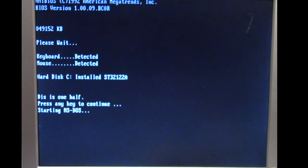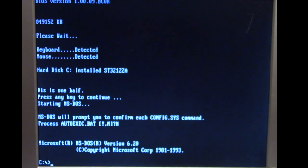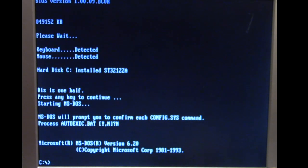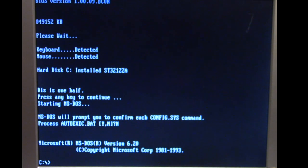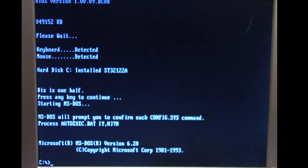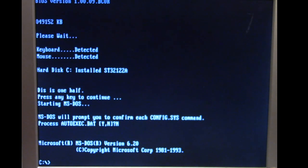The other thing about One Half I didn't mention is when the computer does boot up with the infected master boot record it will load One Half into memory so it can infect dot com and exe files. It also has to reside in memory loading from that master boot record to be able to decrypt files on the fly. This way the user is not aware of the encryption going on.